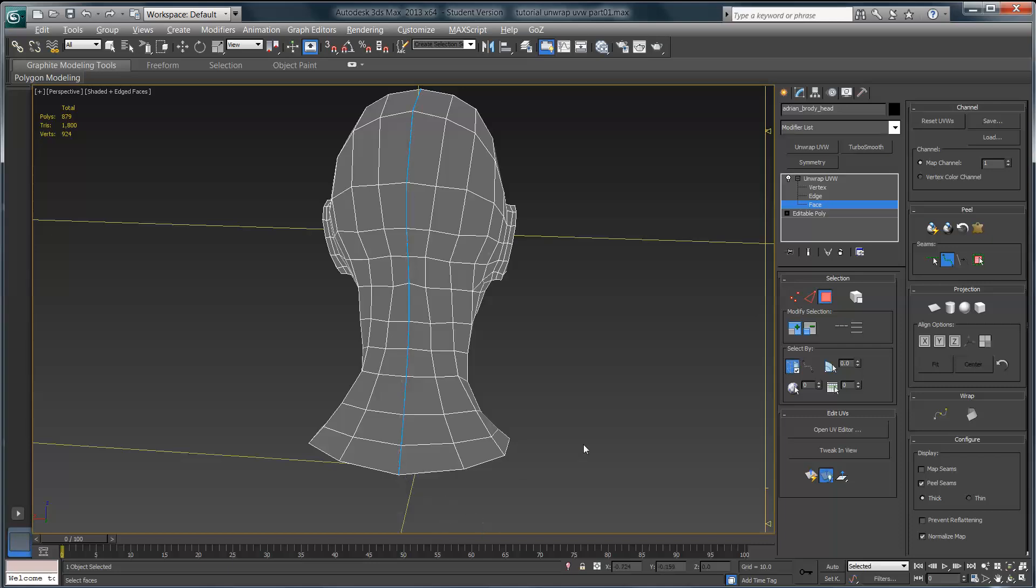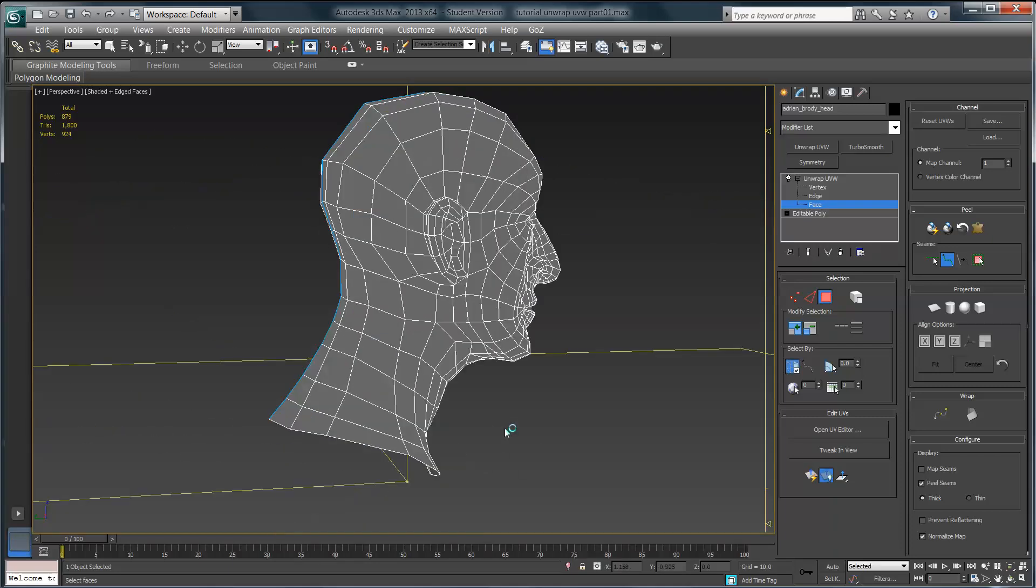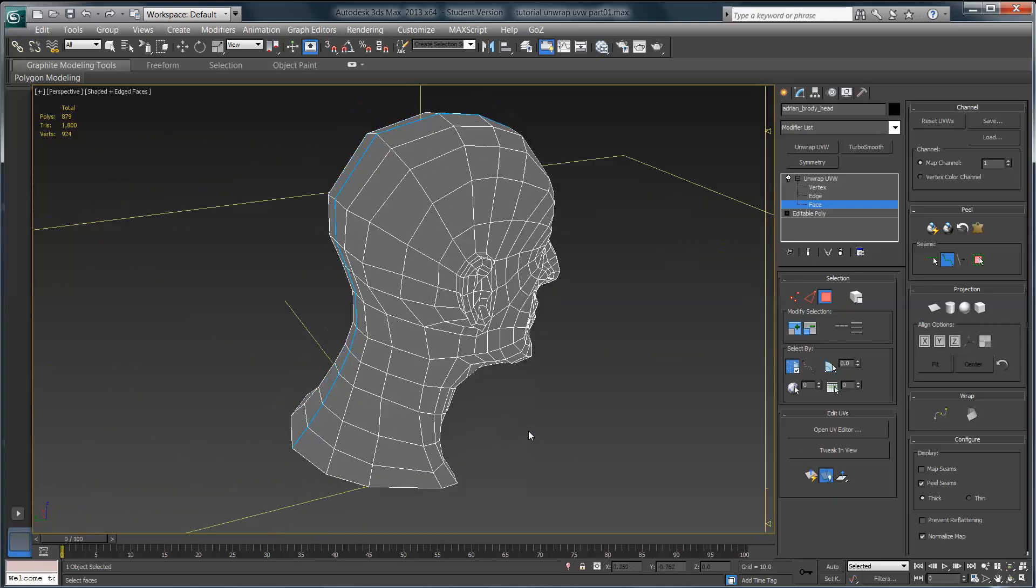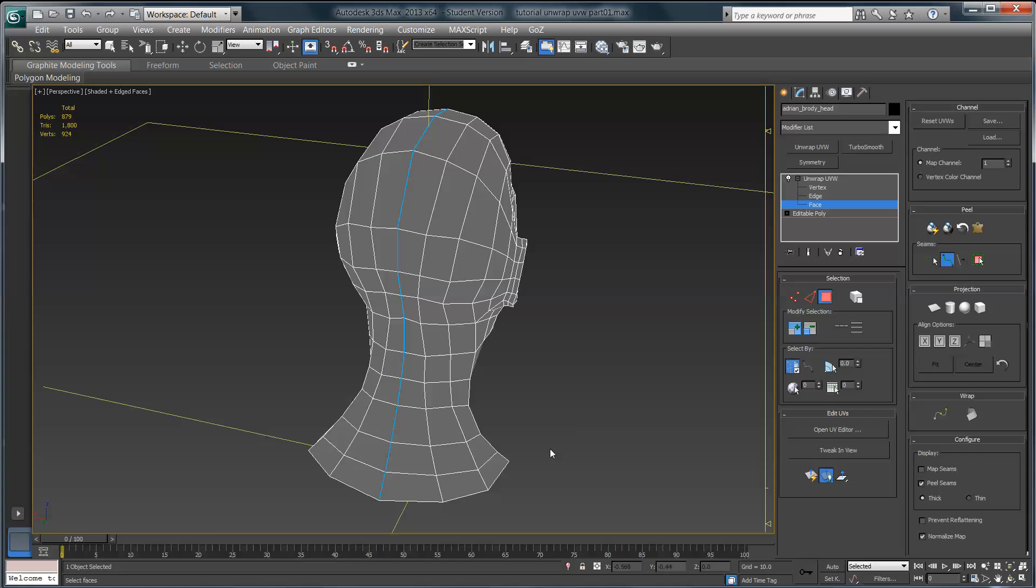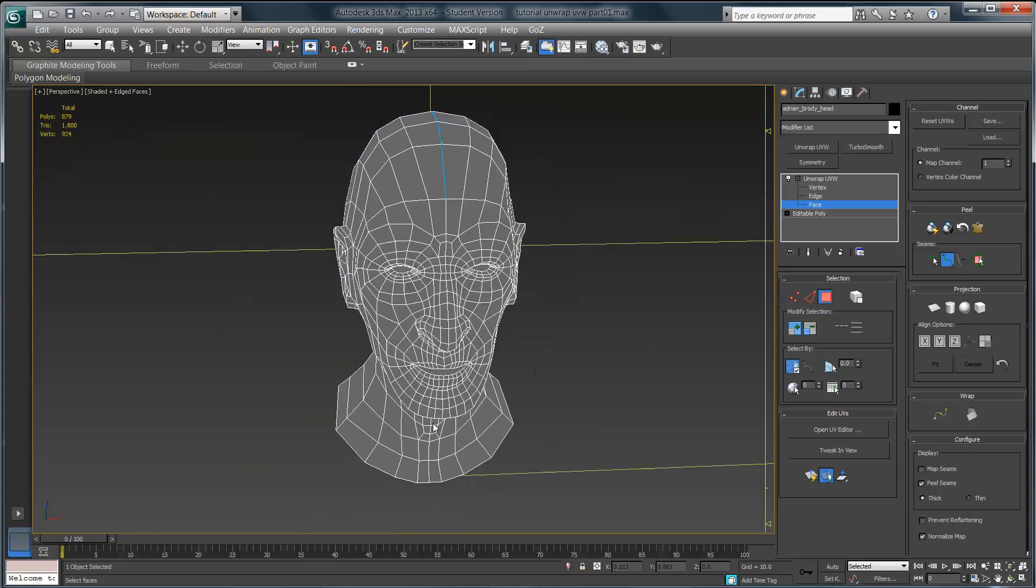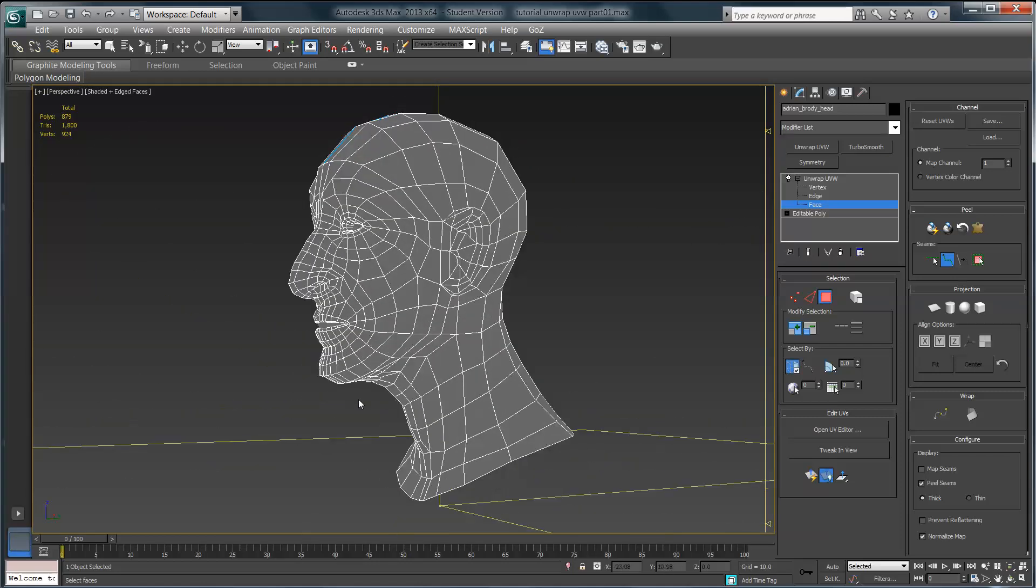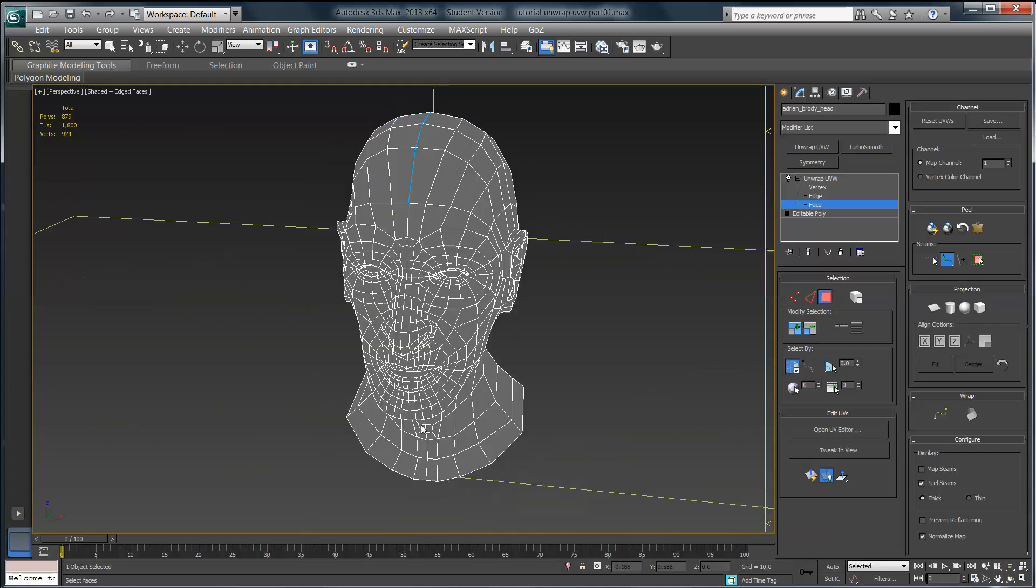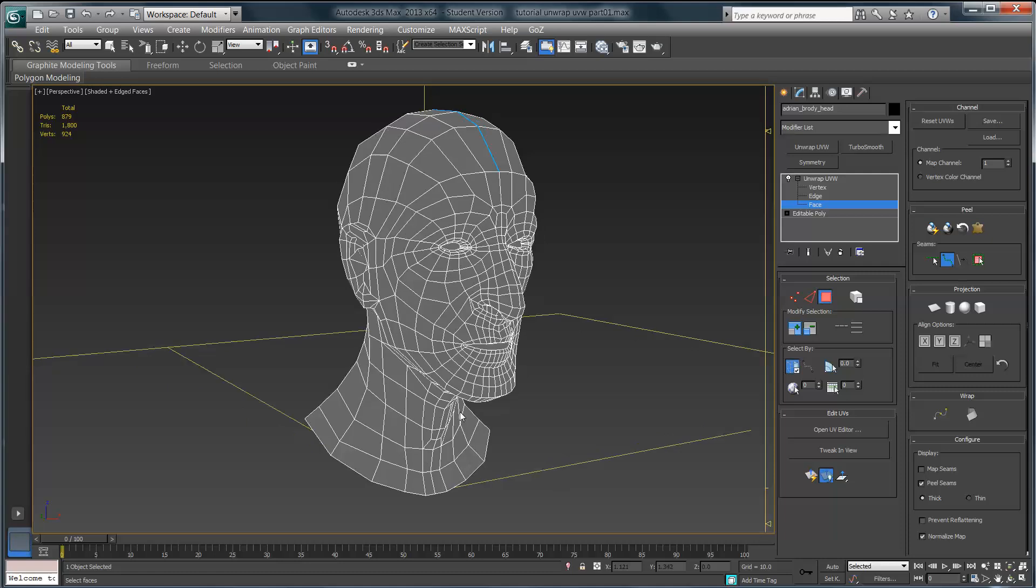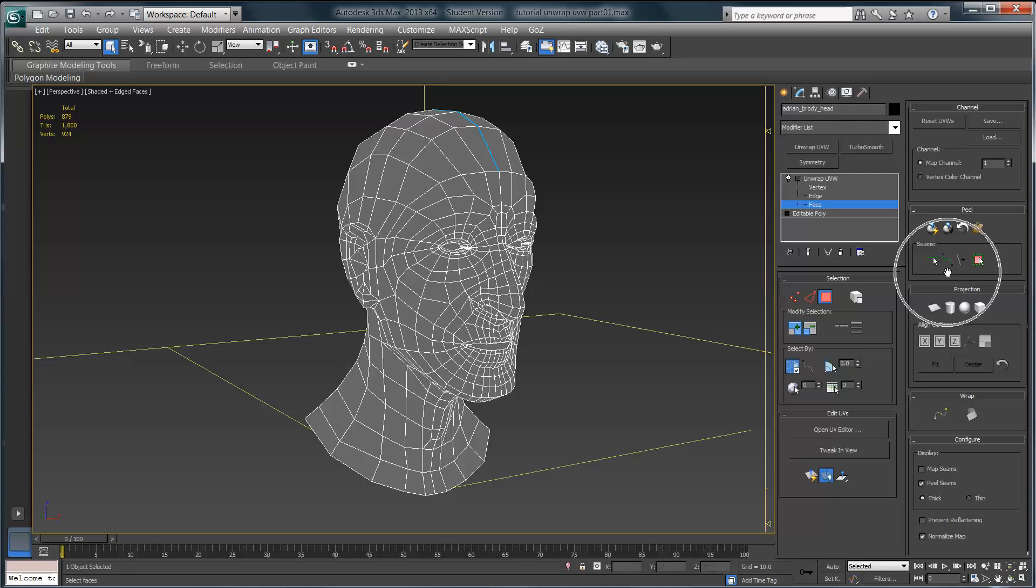Now I have the point where I can begin to peel the UVs away from the model. But how do I do that? The next step is to first make sure that we are no longer in point to point mode, so I'm going to right-click. You see that button is no longer lit.